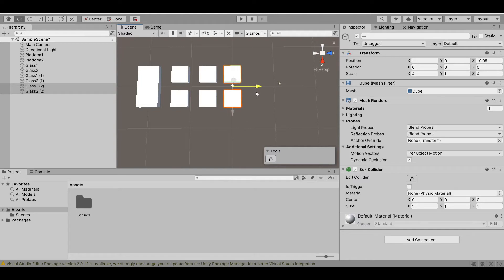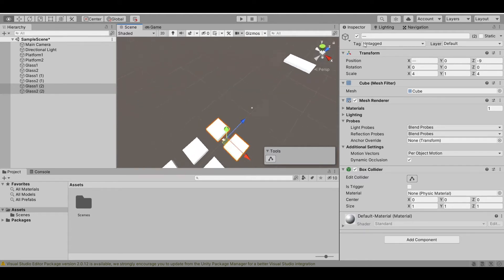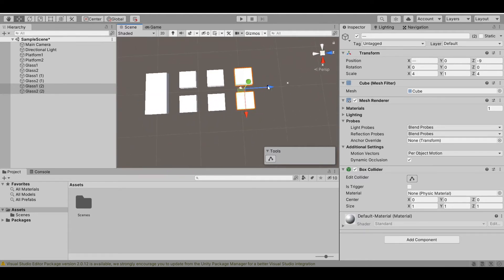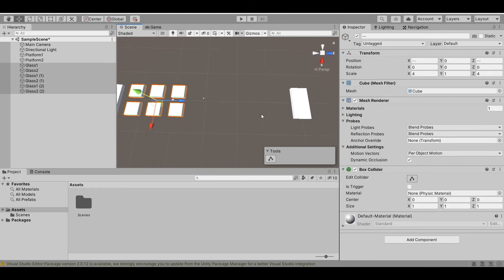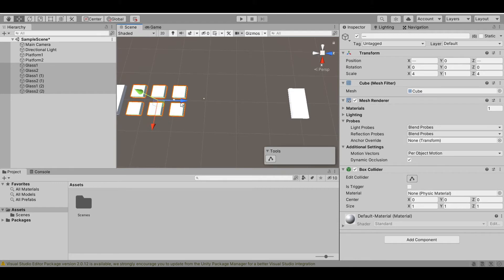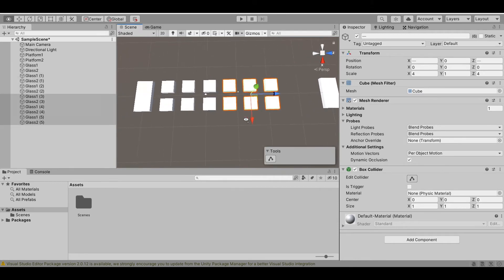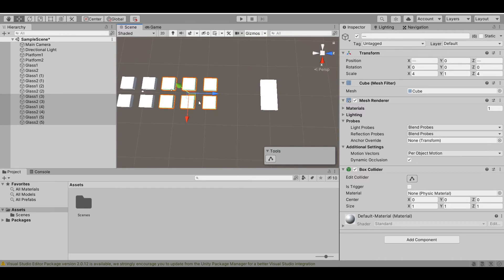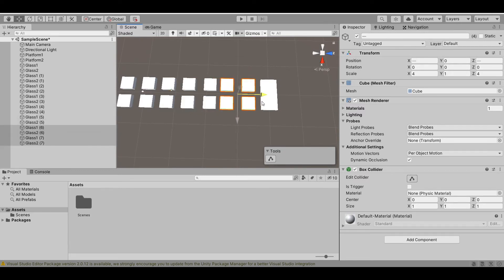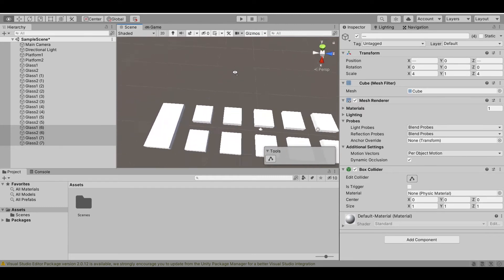So, let's just repeat this until we reach the end. Control D. And then, control D the last time. And this looks good.